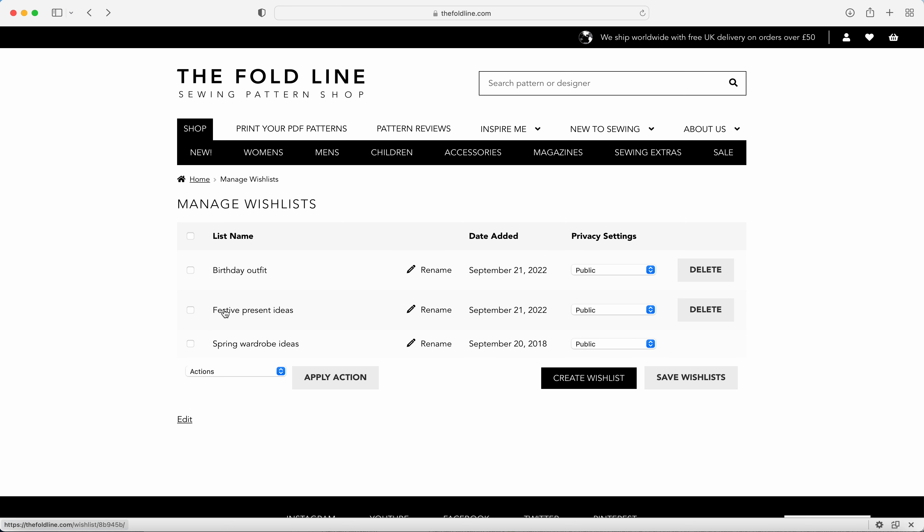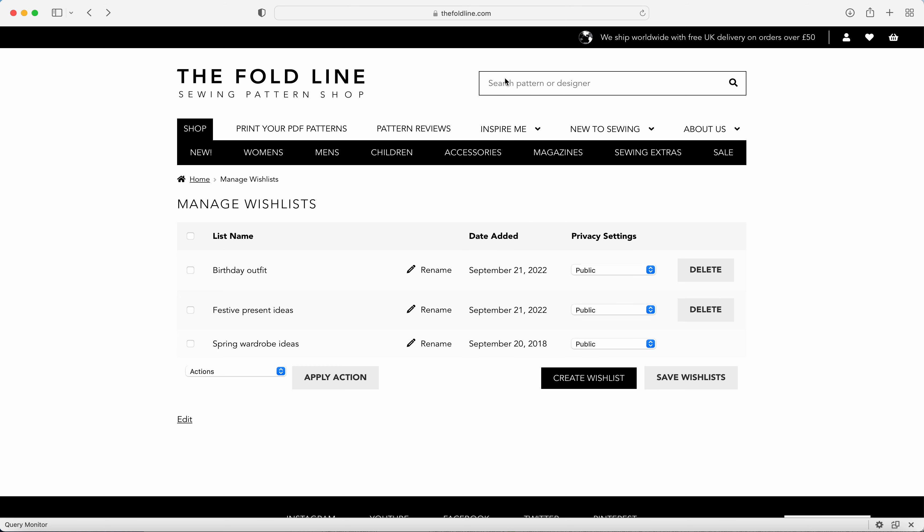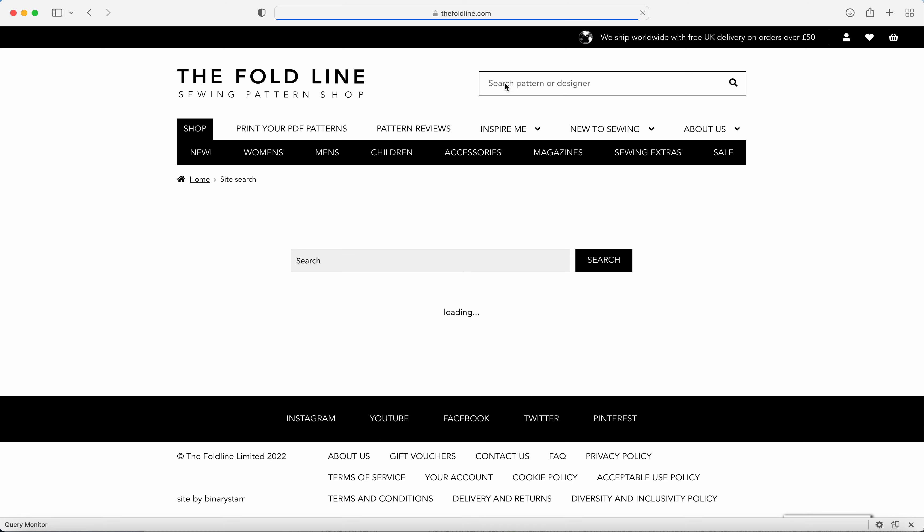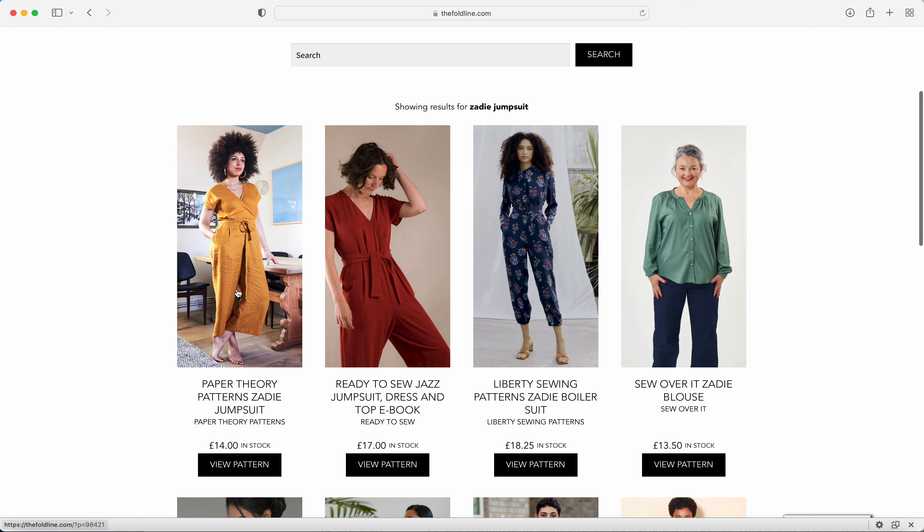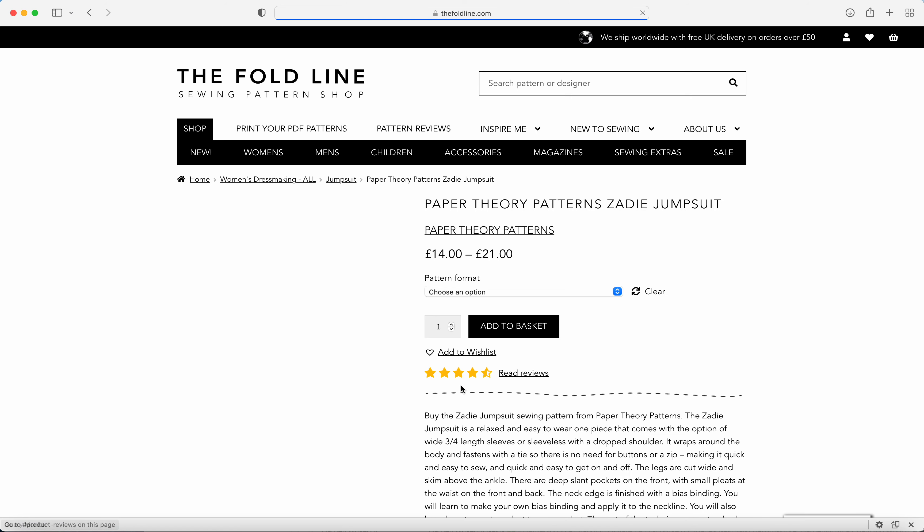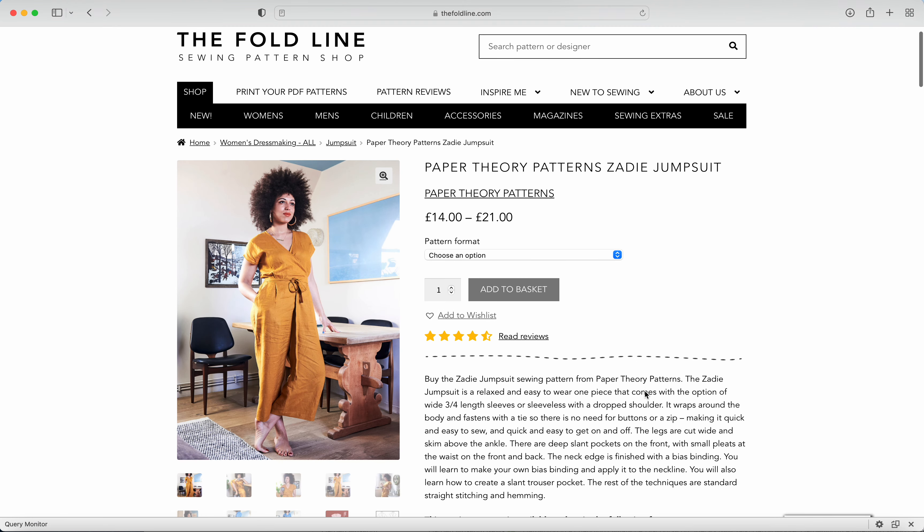And now I've got a wish list here, so I'm going to search and add some patterns to the wish list. Here's the Zadie jumpsuit. The first thing I need to do is select the pattern type that I would like to have the pattern in.